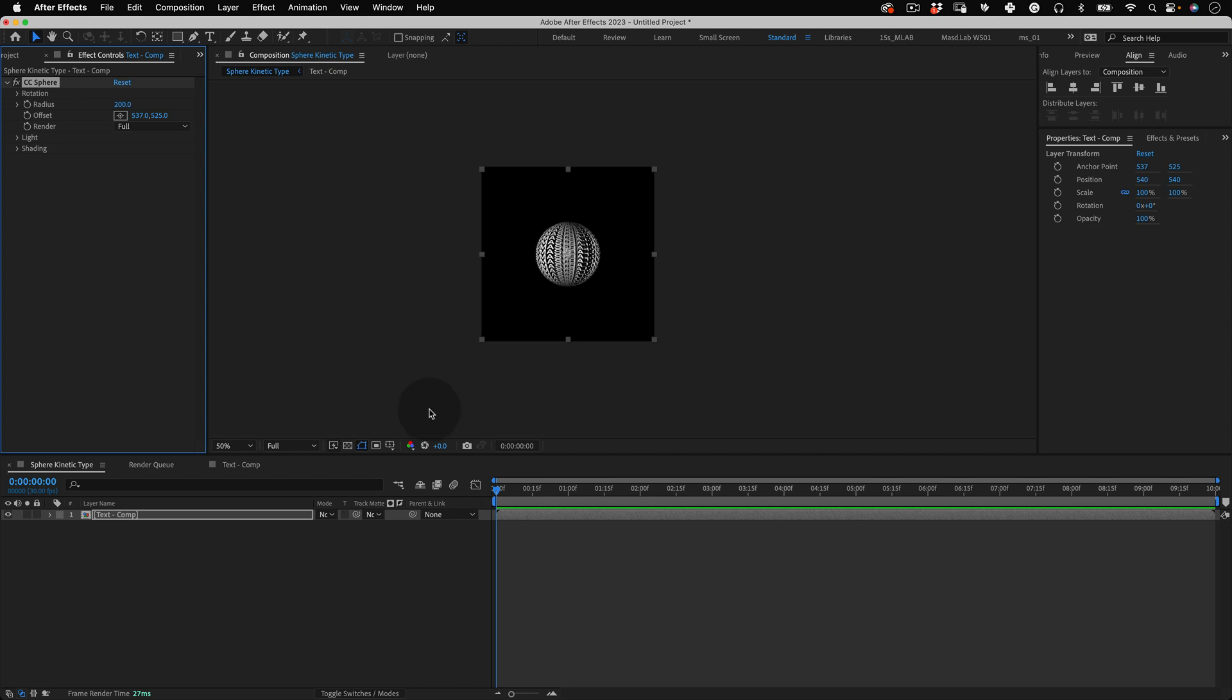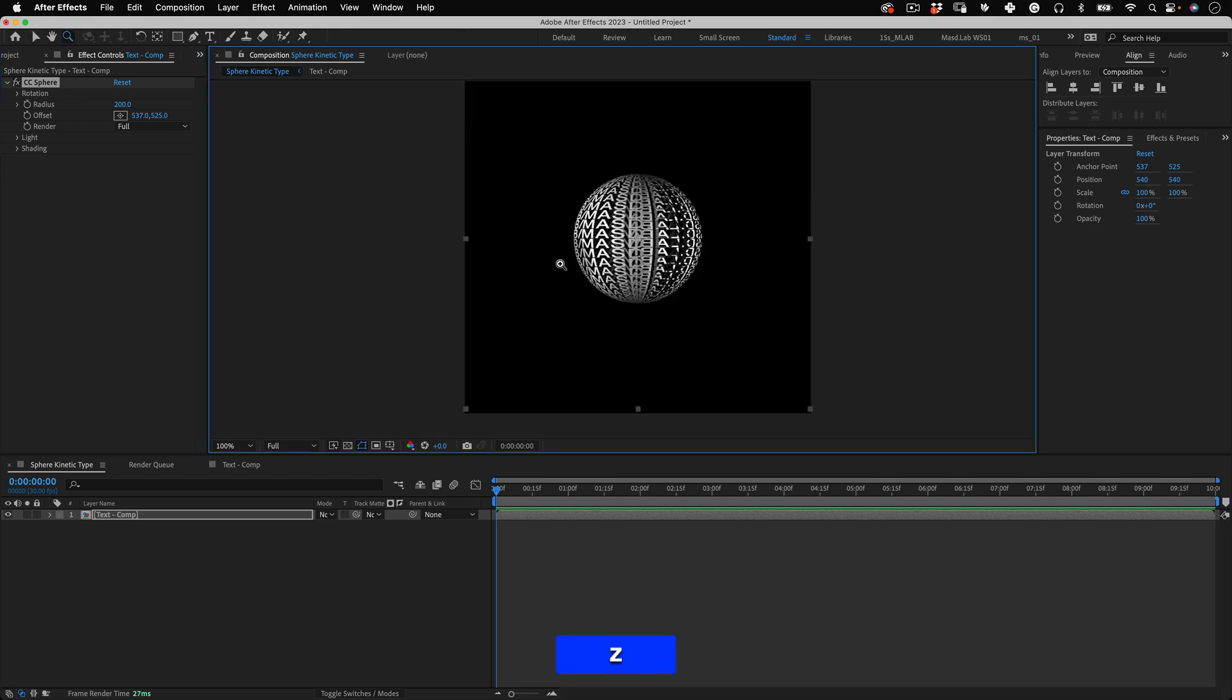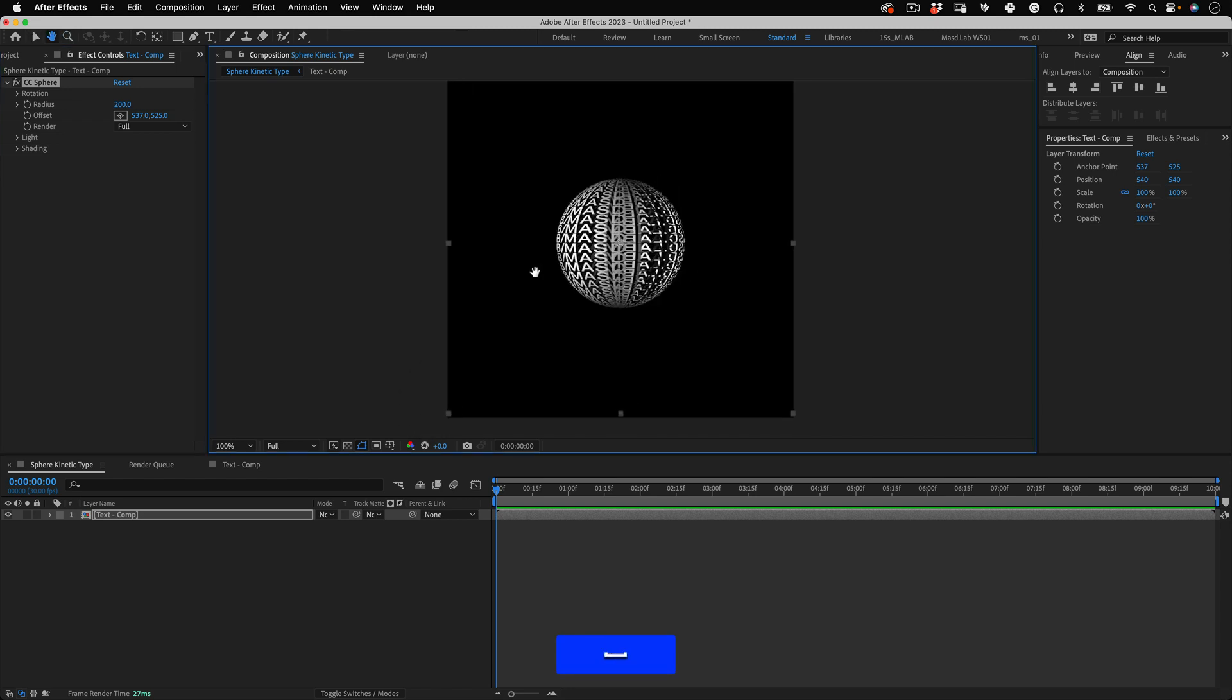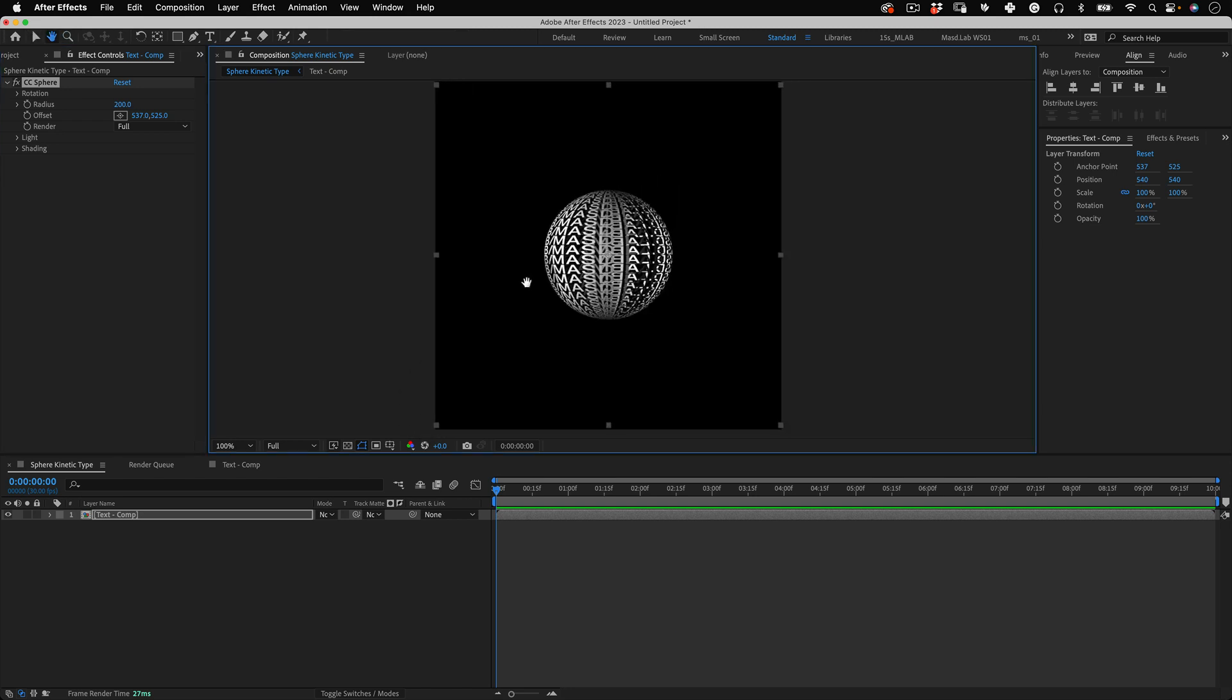Now we have a great sphere in our scene and the only problem is it has shadows and that's different from the look I'm going for which is half flat. So inside of the effect settings let's do a few things.